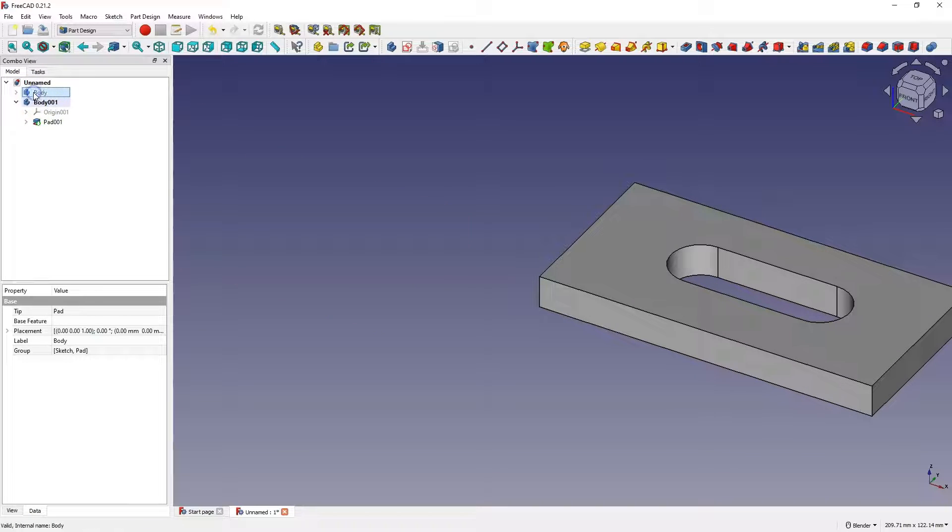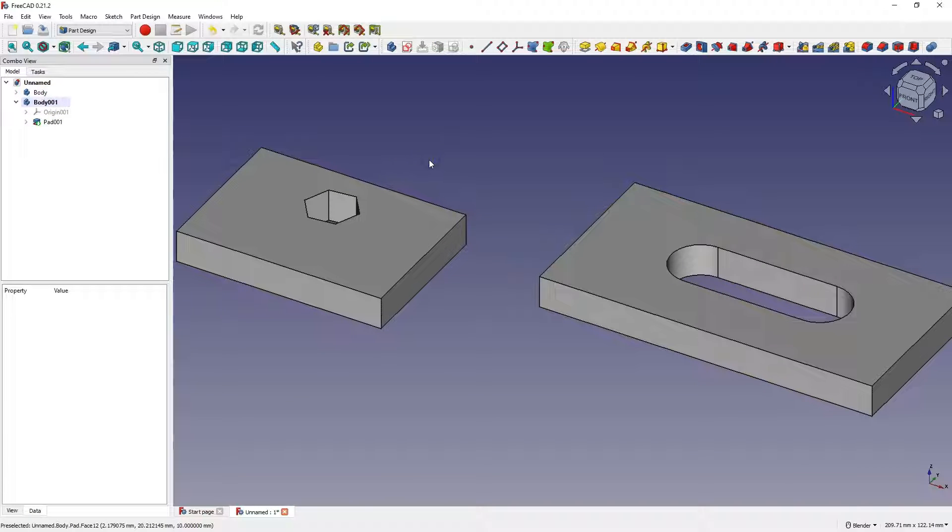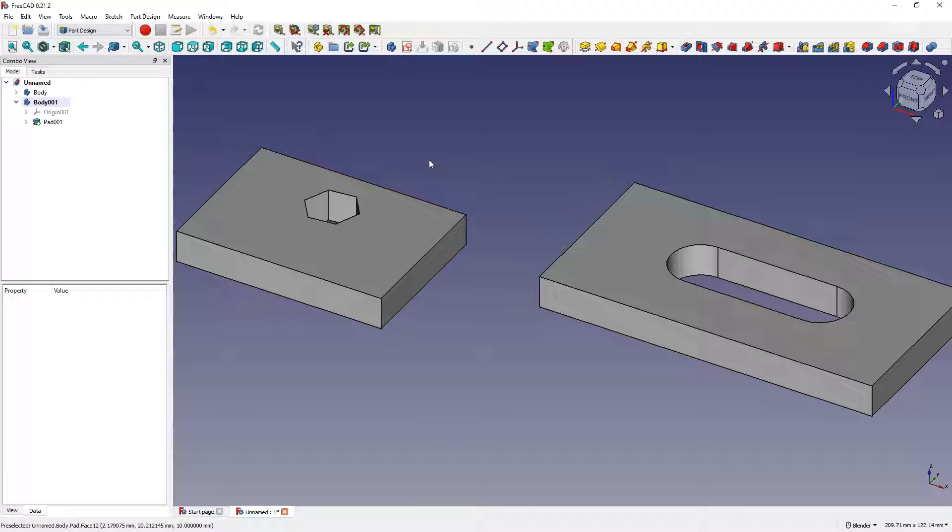Now I will turn on the visibility of the first solid. And in one project, we have created two parts.